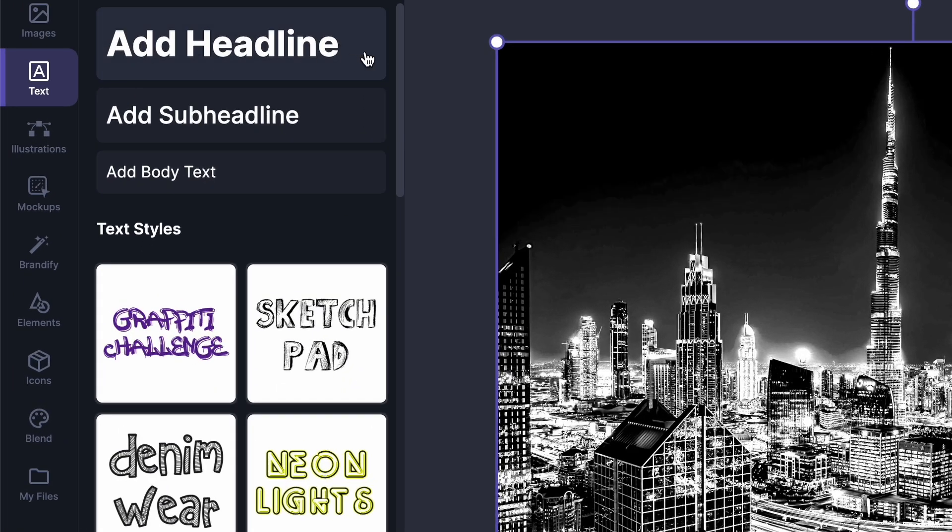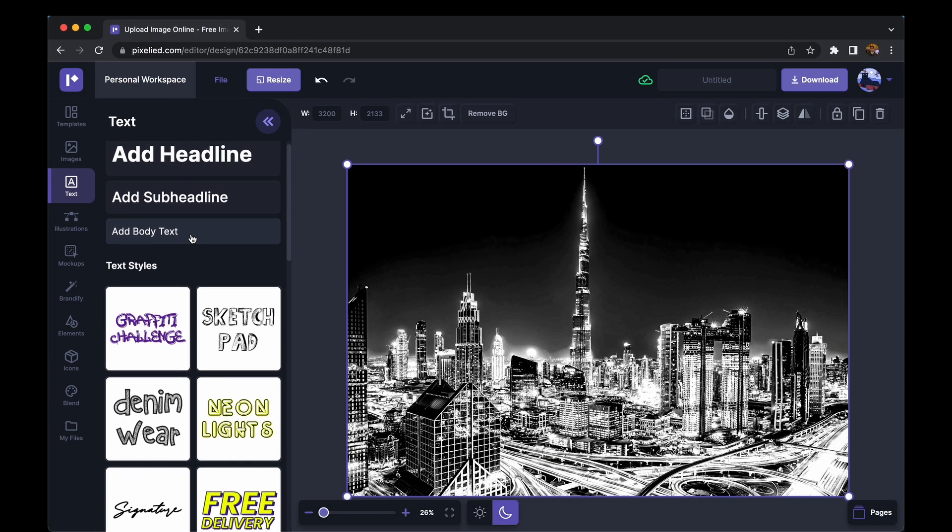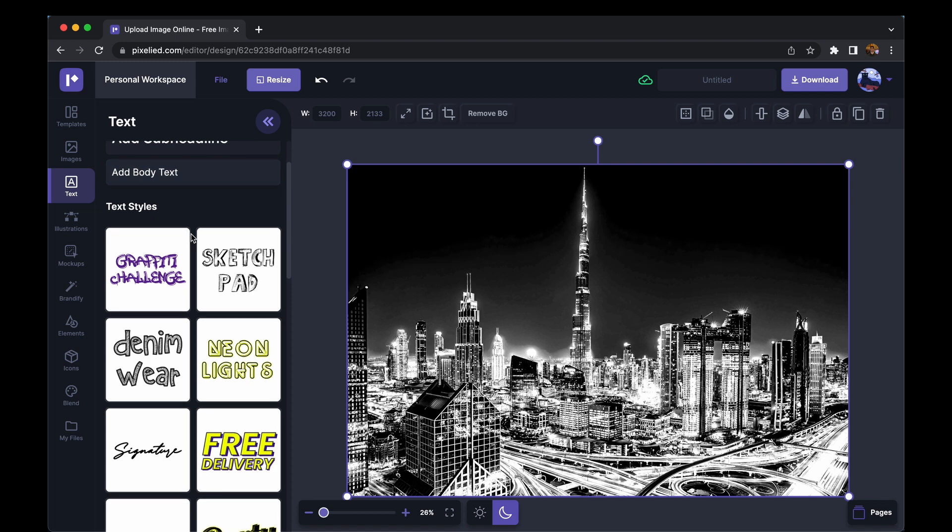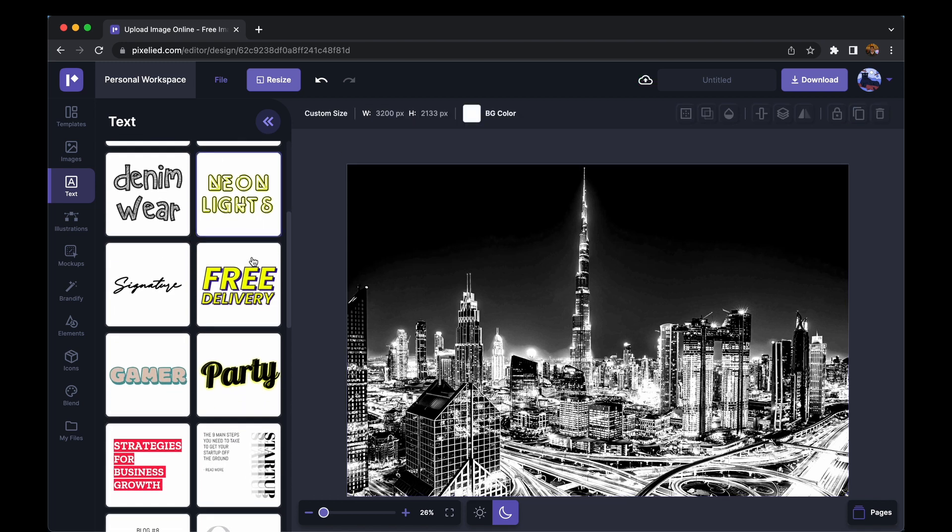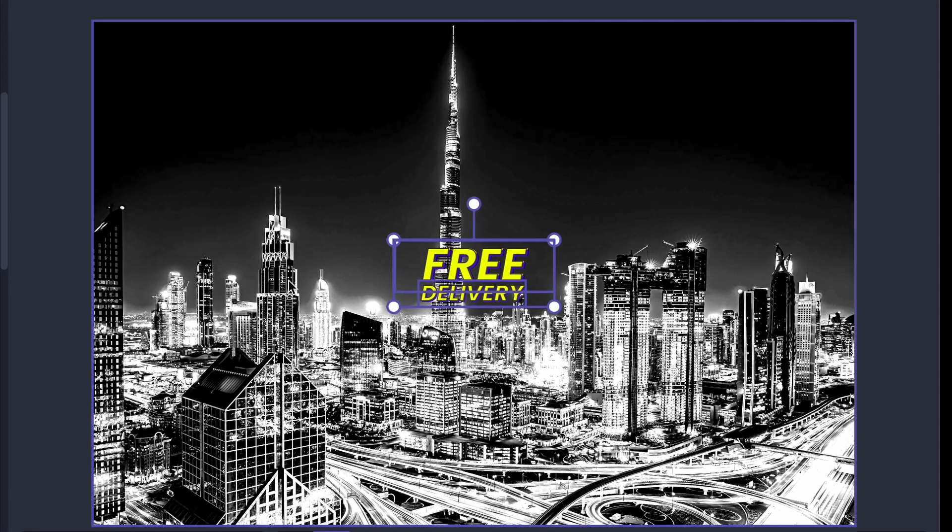So you can either add a headline, a subheadline, a body text, or you can choose from these really cool text styles. So let's say I want this one. Just click on it and it's down to our editor.